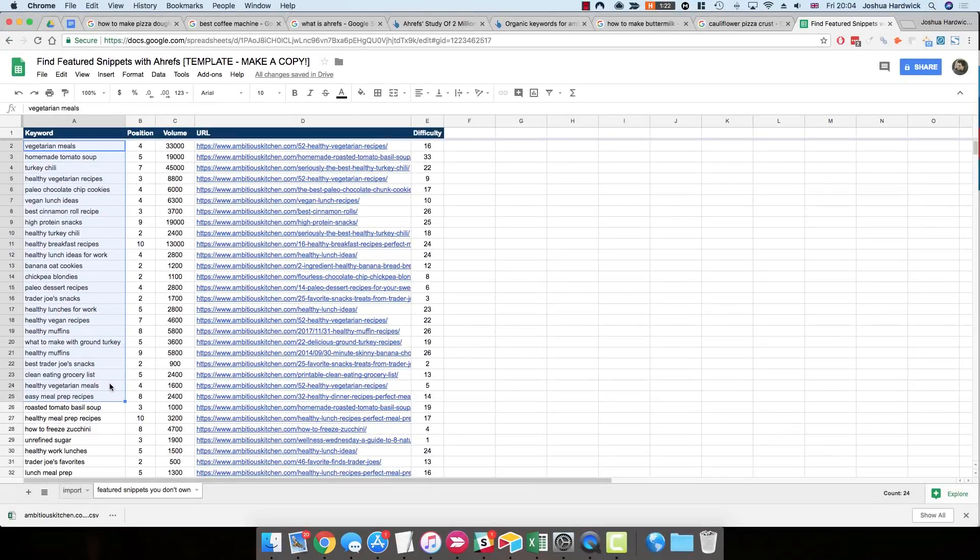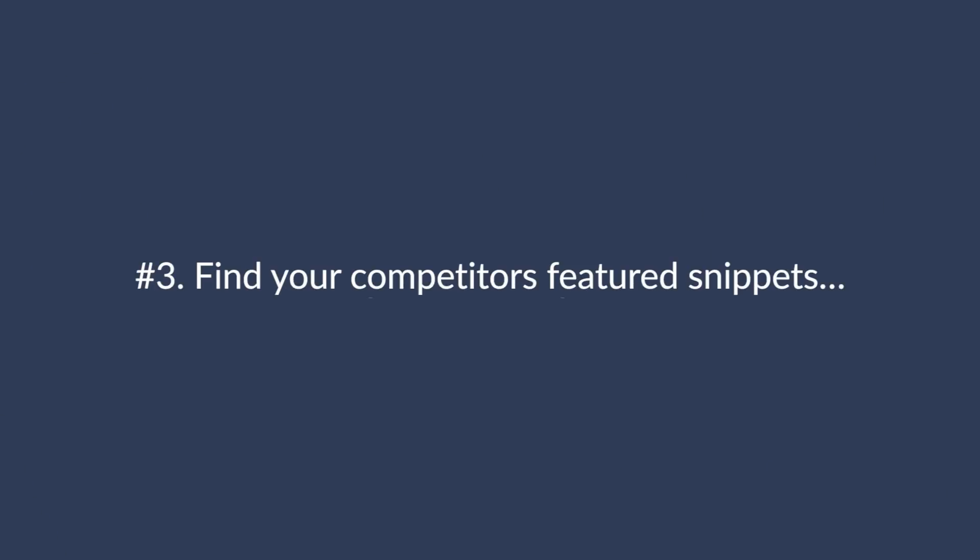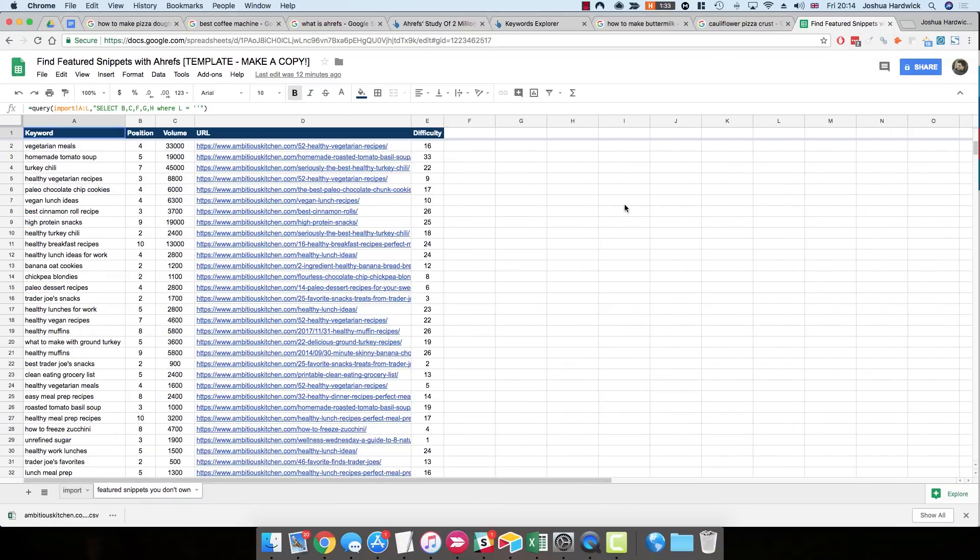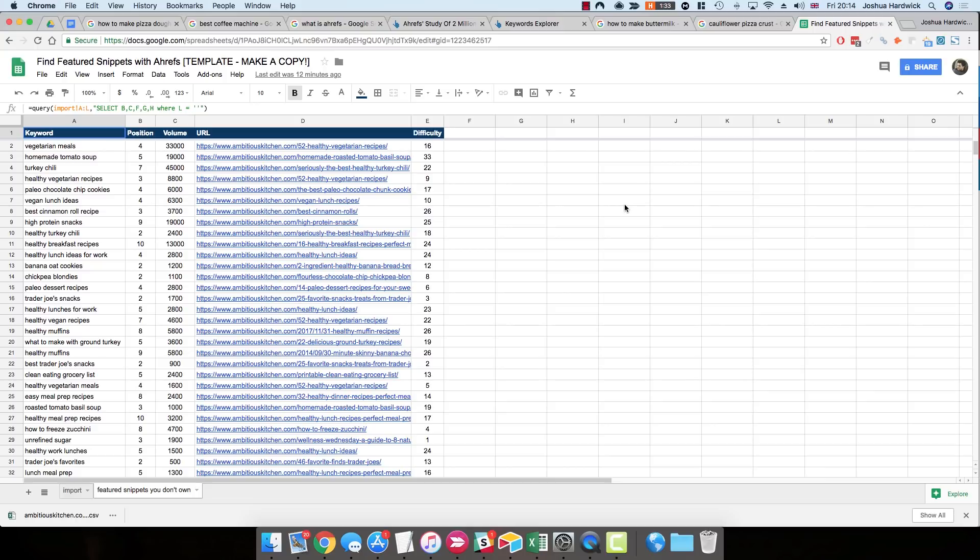But for now, let's move on to method number three. Finding terms with feature snippets that your competitors rank for, and then stealing them. So looking at the feature snippets that you already own and optimizing them, and then looking for potentially stealable snippets for terms you already rank in the top 10 for and then stealing them is a good start, but it can be somewhat limiting. In fact, there are probably a lot of other relevant search queries with feature snippets that you don't currently rank for at all, not even in the top 10, not anywhere. And the thing is, your competitors might rank for these terms.